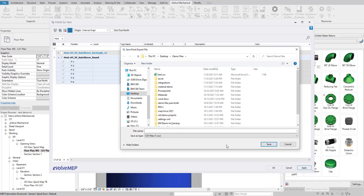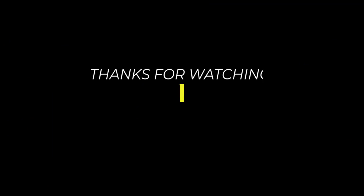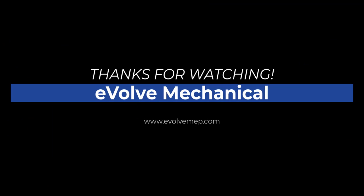If you'd like to see more or a demo of this, just visit our website evolvemep.com. Thank you very much.